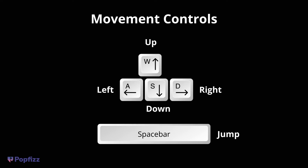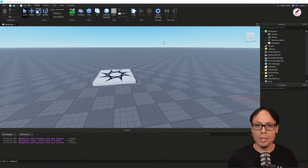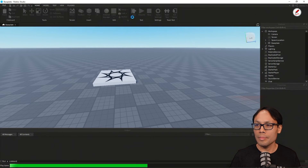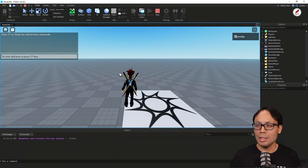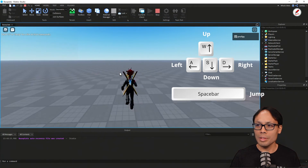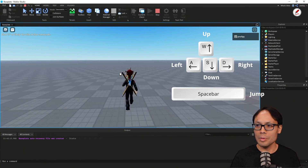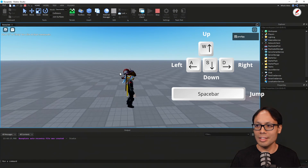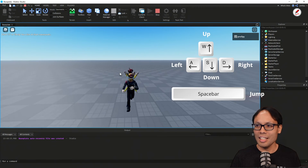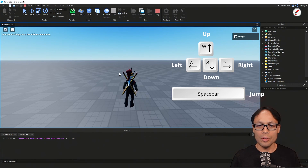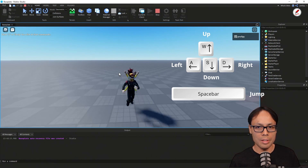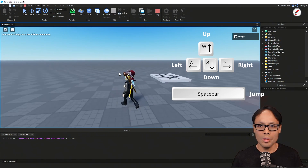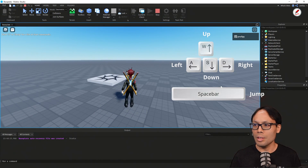For movement controls we have WASD and spacebar, but to use those we have to play the game. I clicked the play button and I'm walking around — W, A, D moving back and forth. You can also use the up, down, left, and right arrow keys to move your character around.